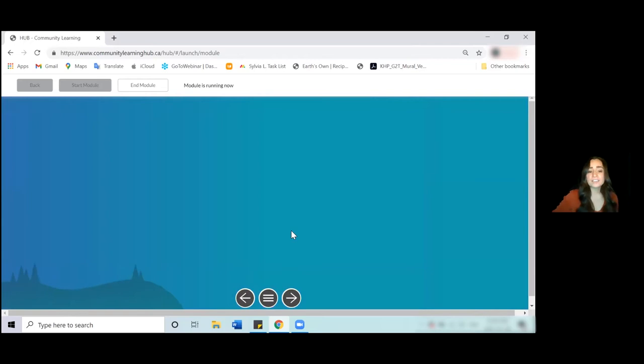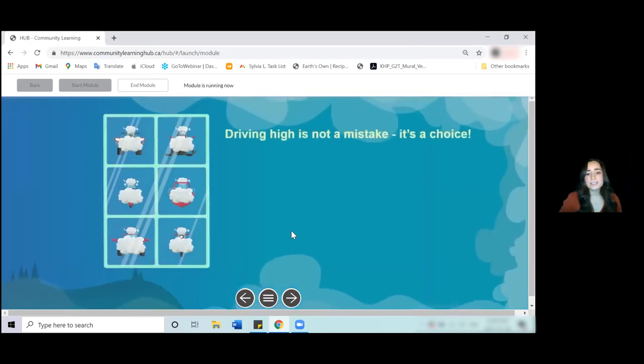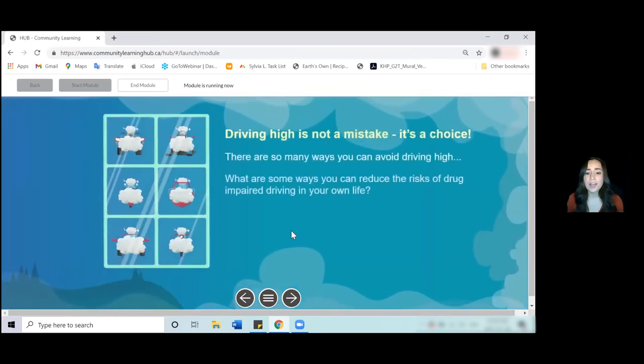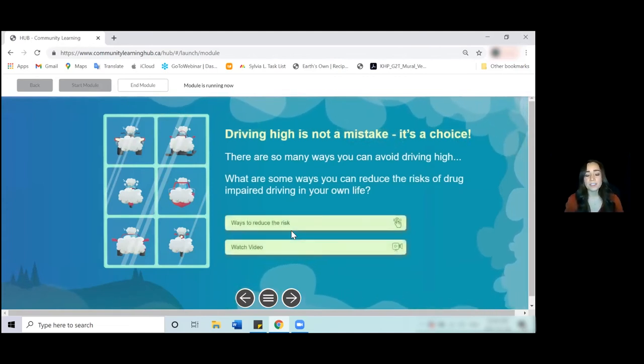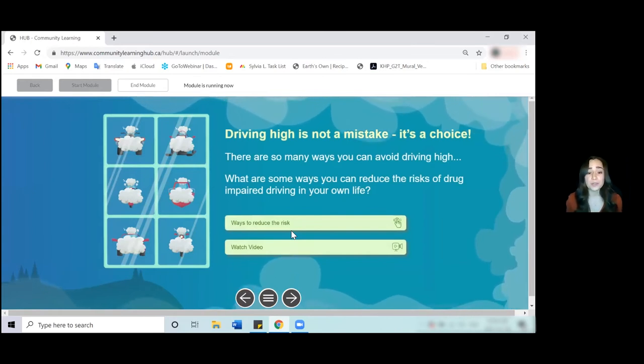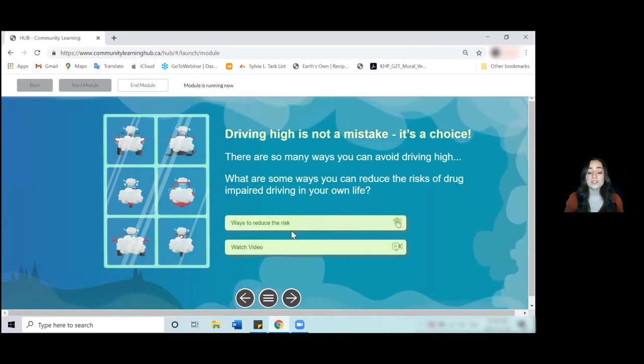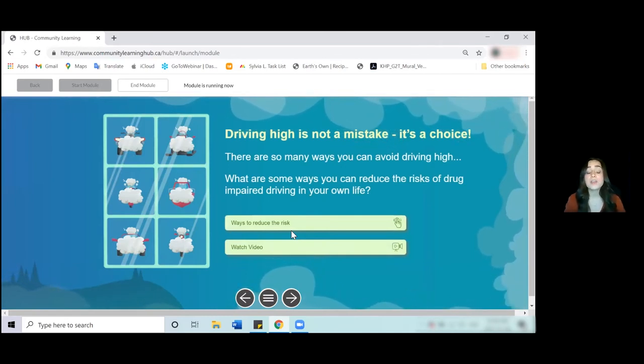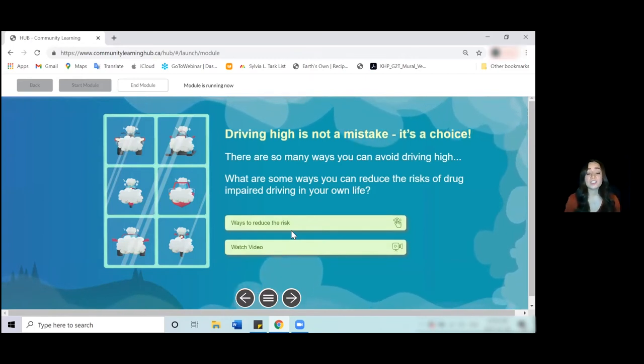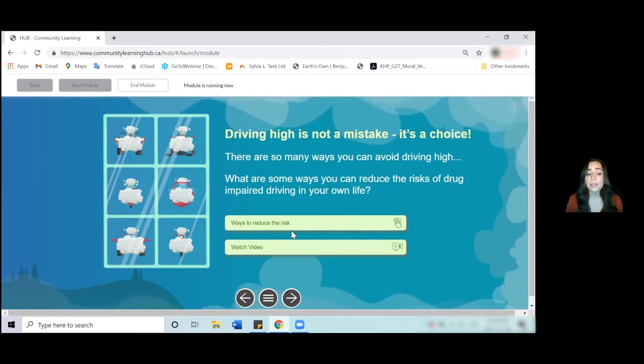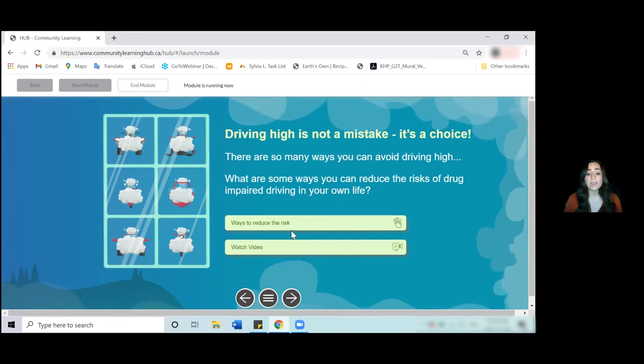Our next activity is one of my favorite ones: Driving high is not a mistake, it's a choice. So with this activity, it's very independent and requires very little work from you. All that happens is you ask the students to take five minutes and write down on a piece of paper what they can do to reduce the risk of impaired driving, strategies they can think of to stop someone from driving impaired, how they can plan their night ahead, all sorts of different ideas like that.